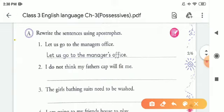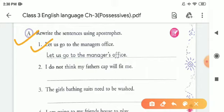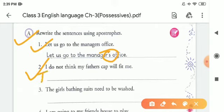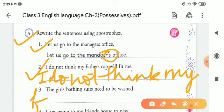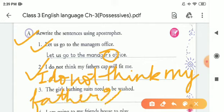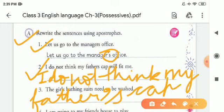Again, we are doing exercise A: rewrite the sentences using apostrophes. One has been done for you. Number one: 'Let us go to the manager's office.' Here we are talking about one manager, so we mark apostrophe between manager and S. In number two: 'I do not think my father's cap will fit me.' Father is singular, so we put apostrophe and S — father's cap will fit me.